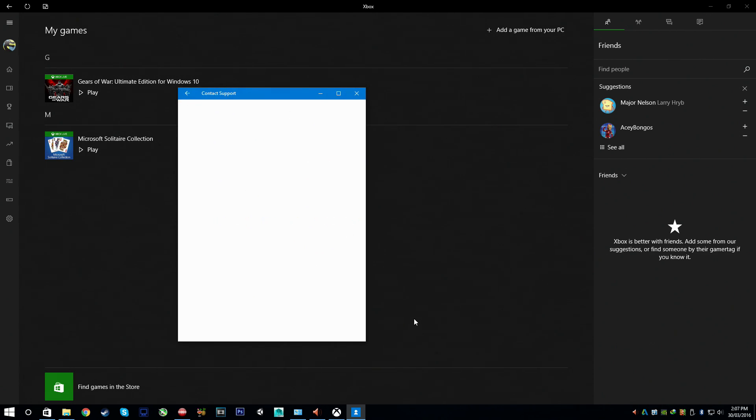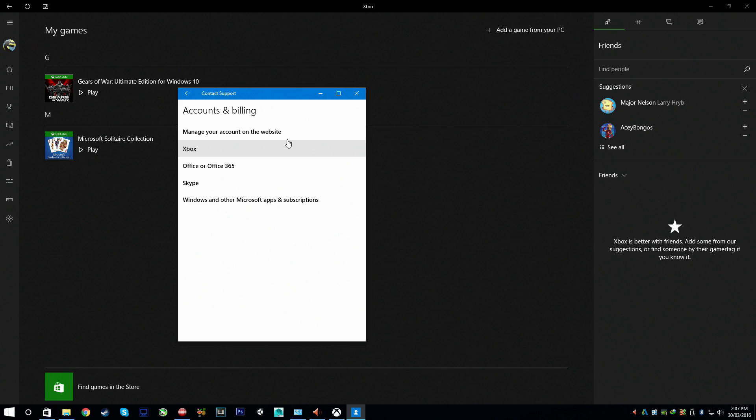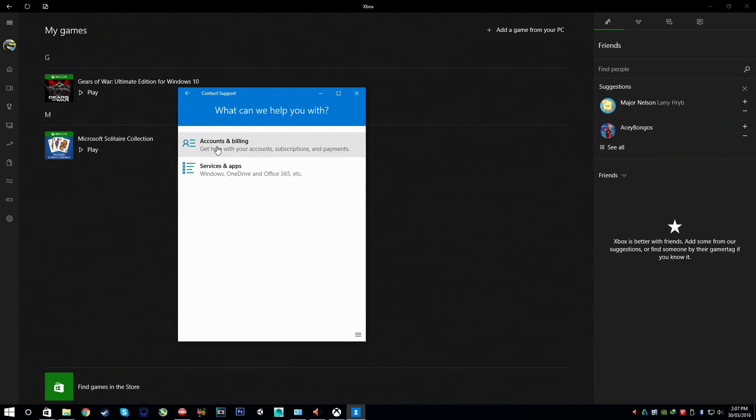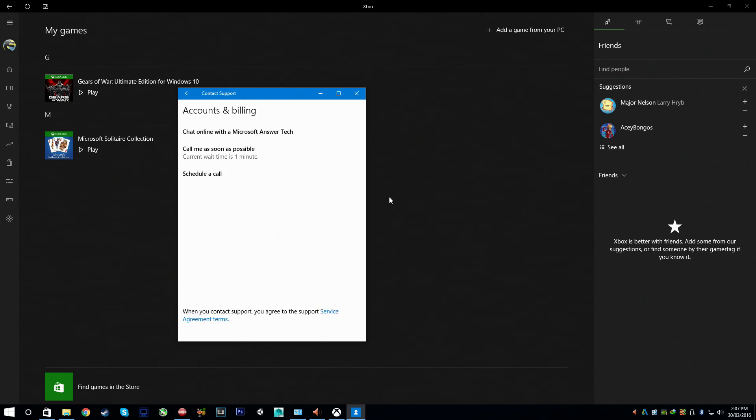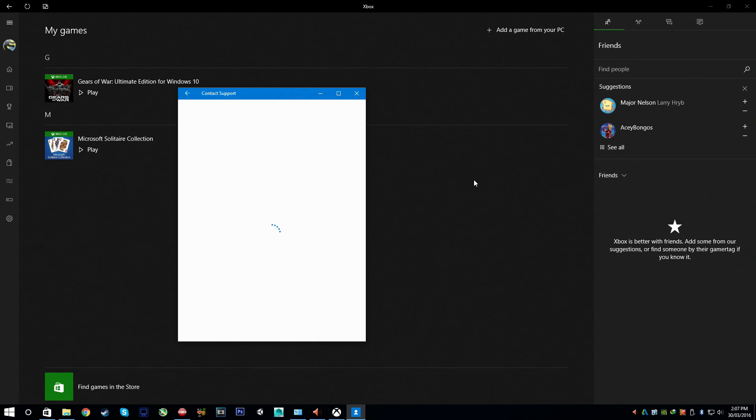Alright I'm just going to end that. No you did not, useless human. Okay let's try again shall we? Contact support. Maybe I have to actually go under Accounts and Billing this time.